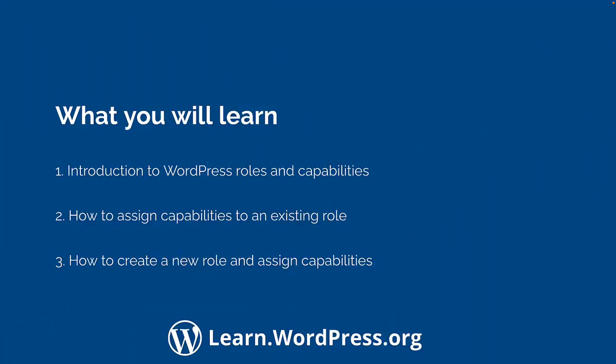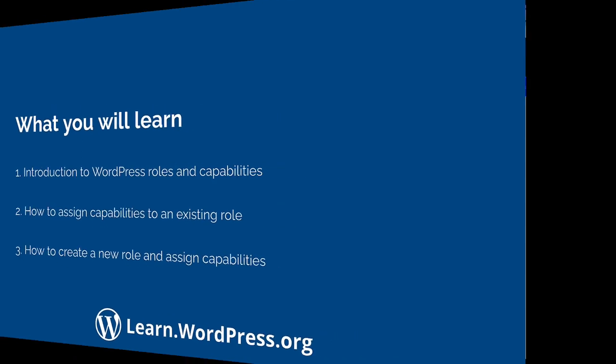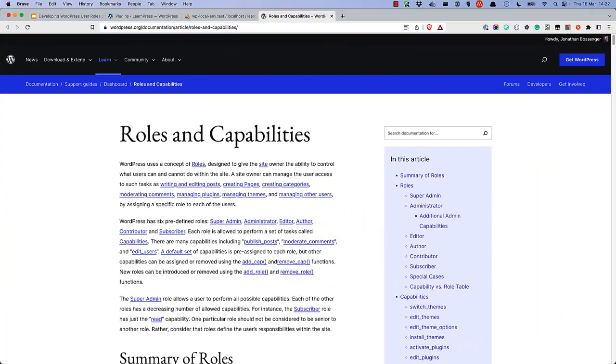After a brief introduction to the default WordPress roles and capabilities, how they are created and managed, and how to assign them to users, you will learn how to add capabilities to an existing role, and also how to create a new user role and add capabilities to it.